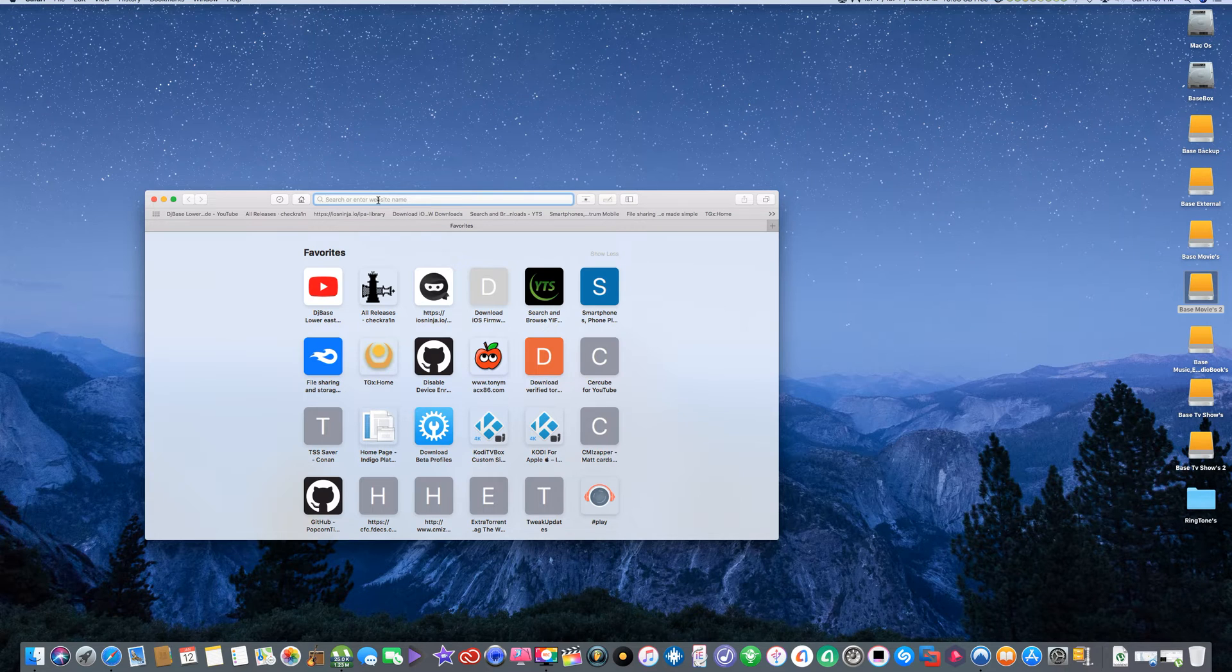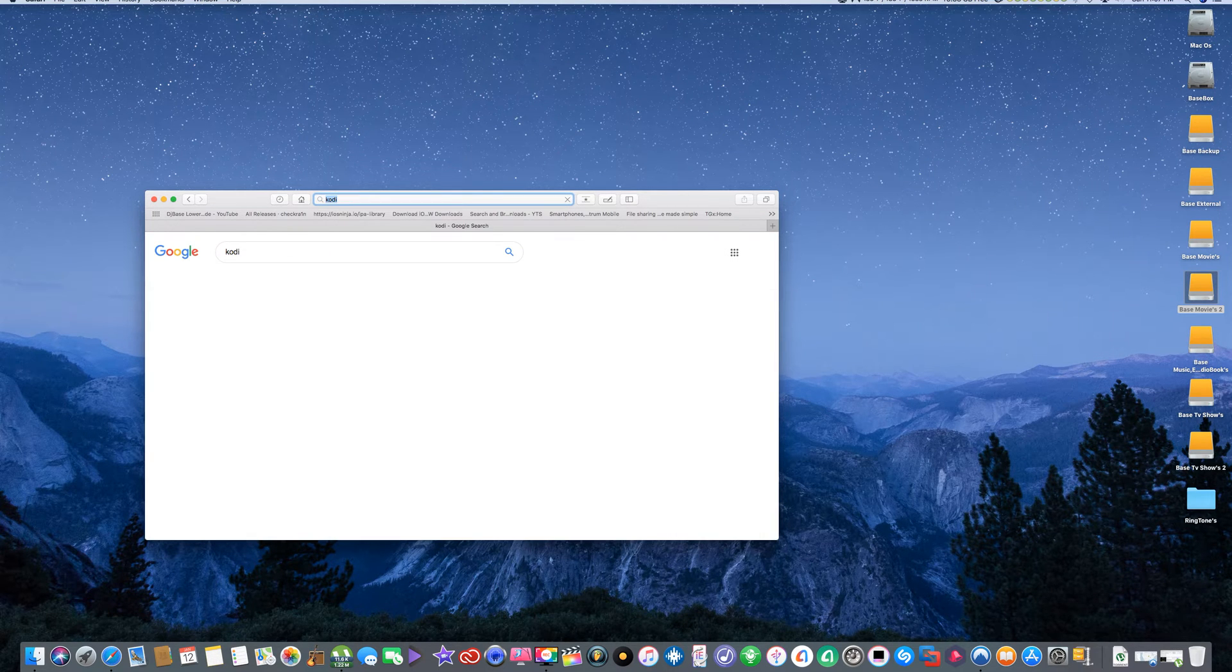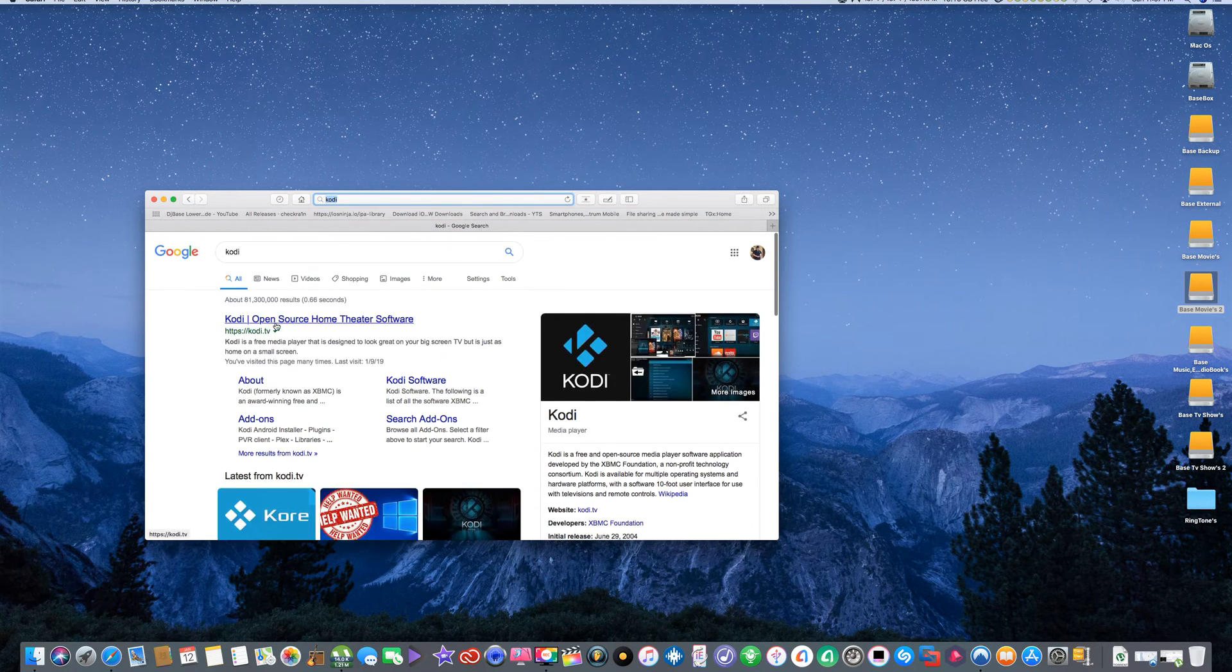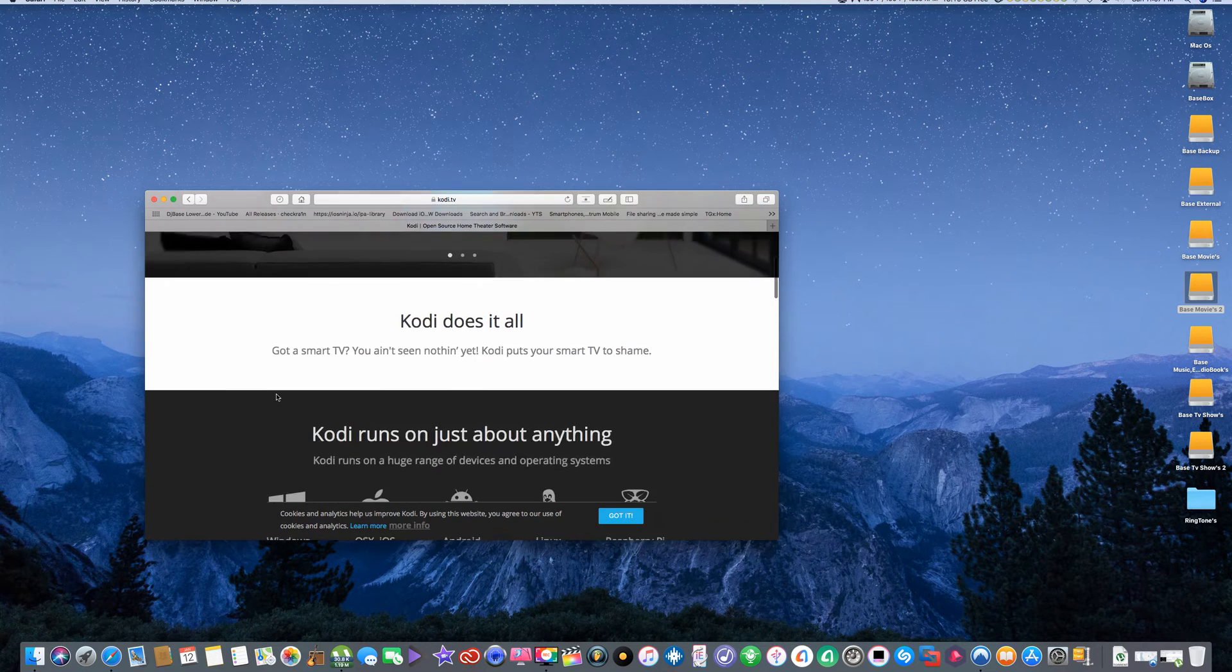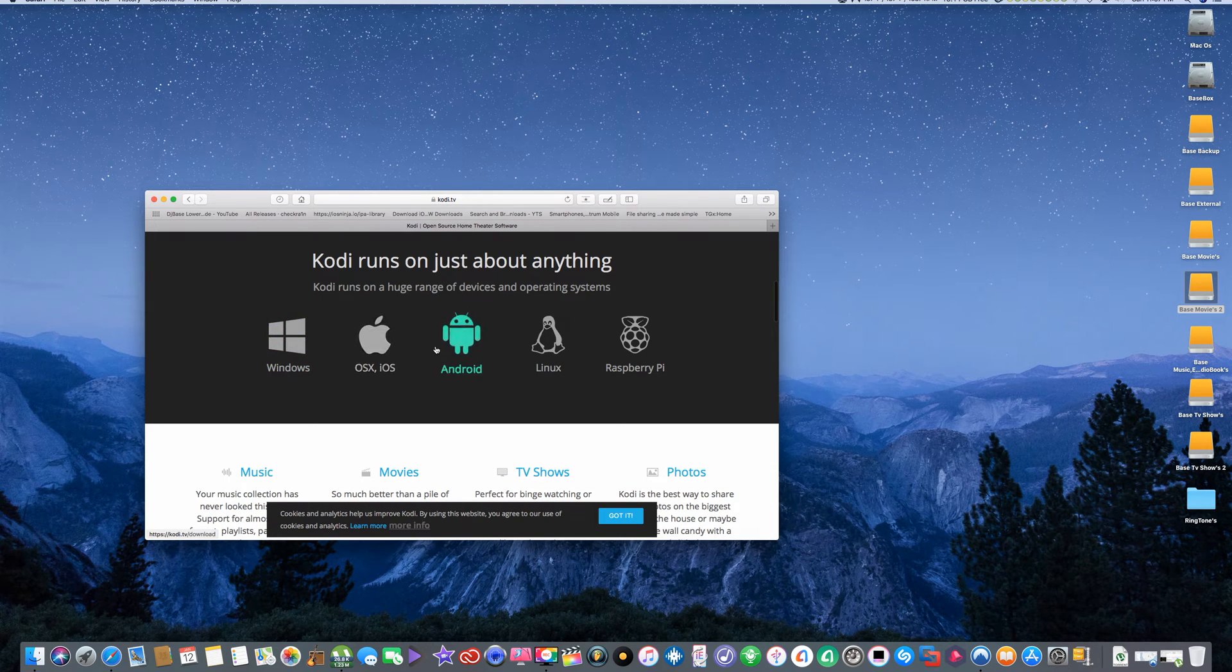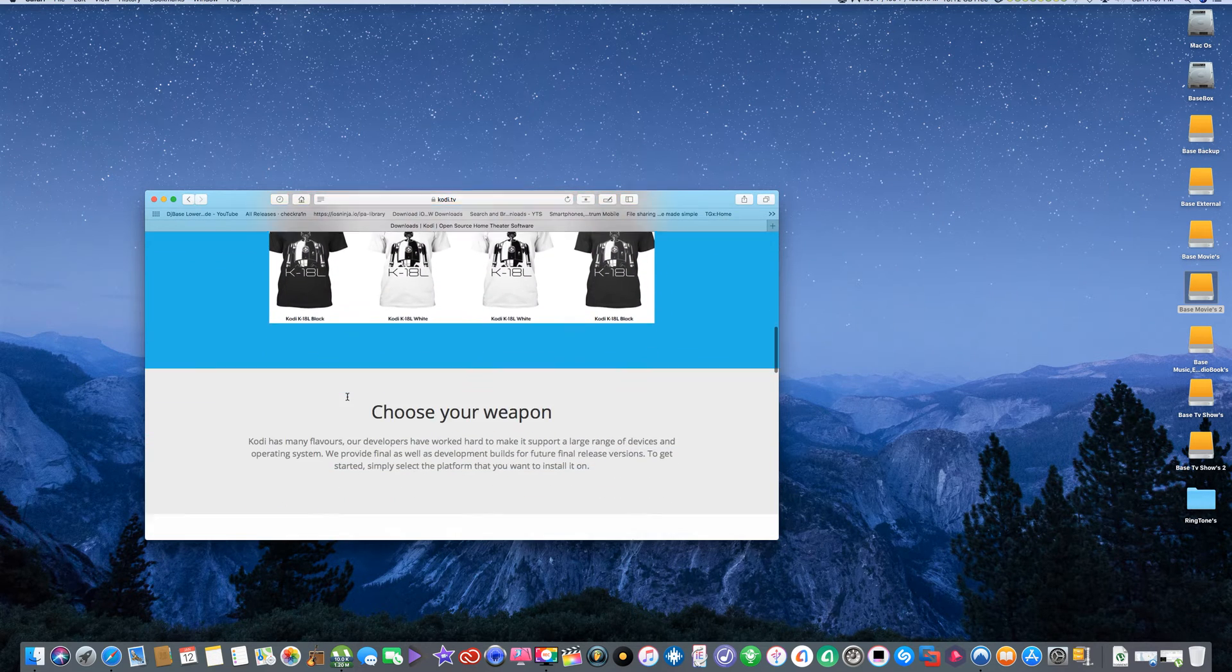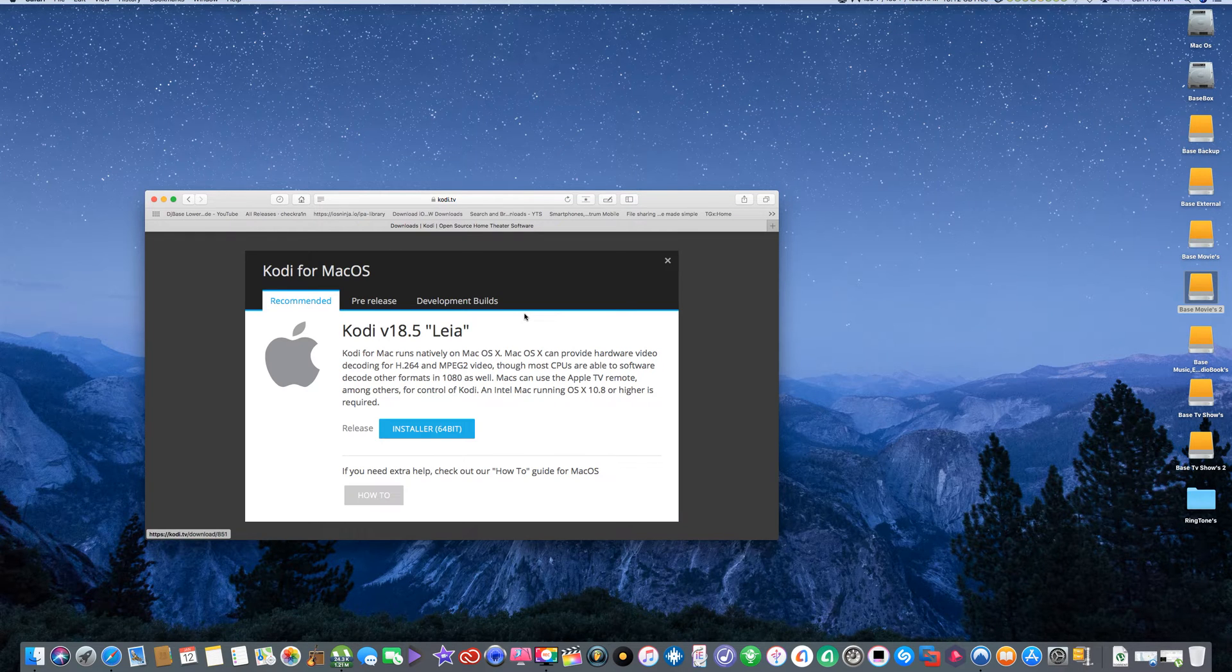You can just type it in, Kodi. There we go, this is the main source for Kodi right here. Go down, you have all your OS's right here. Down again. We're going to Mac OS. Installer.